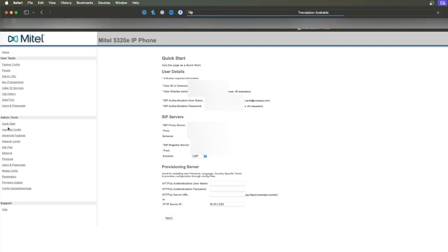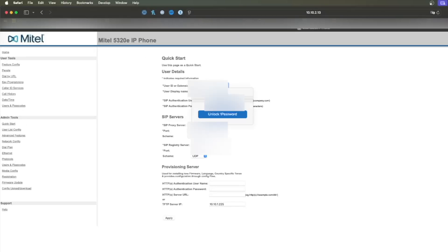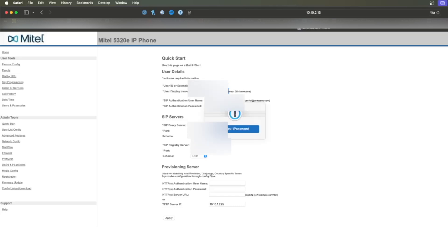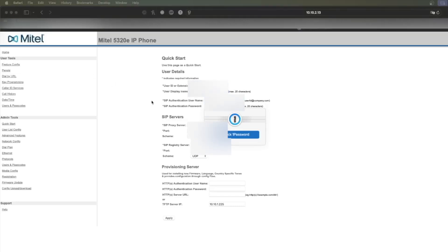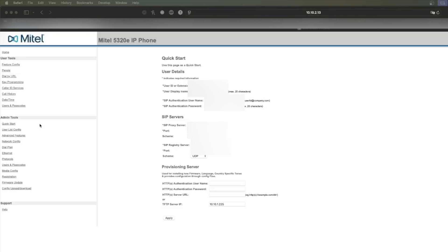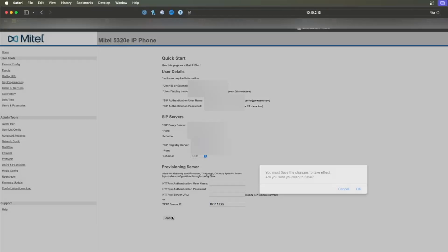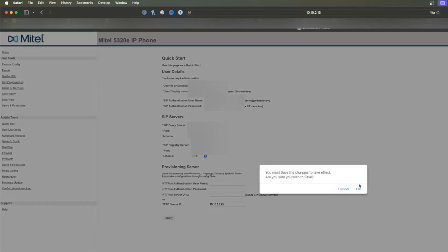For a quick test, I'm going to set up this phone with a VoIP provider. Go to the Quick Start on the left side. Enter your user ID, display name, SIP username, SIP password, and SIP server information. Click Apply.